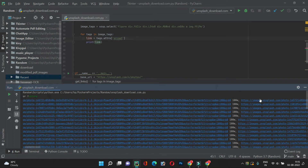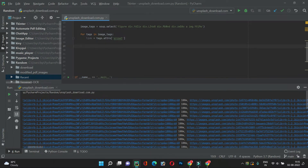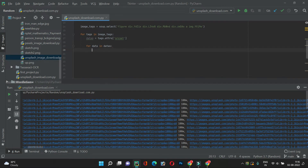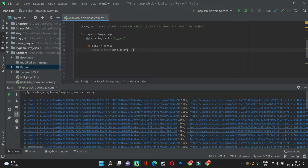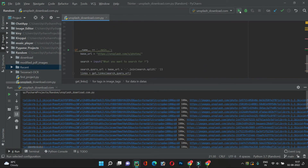We got the URLs. Each line is one image with multiple resolutions, separated by commas. We need to split by comma to get a list of URLs. Let's rename this 'datas'. We iterate with 'for data in datas' and split each item by comma to get a list containing the link and the resolution. Let's print image_links.